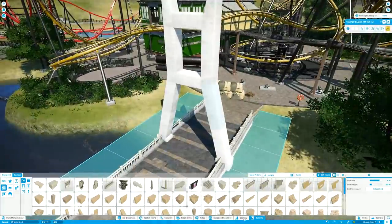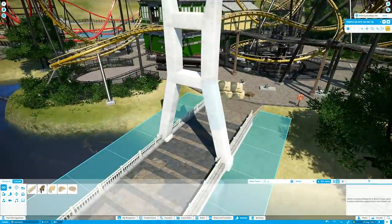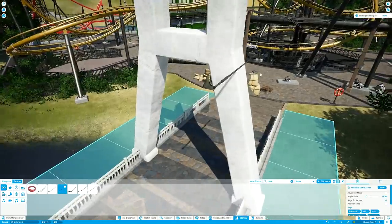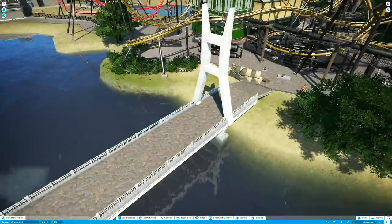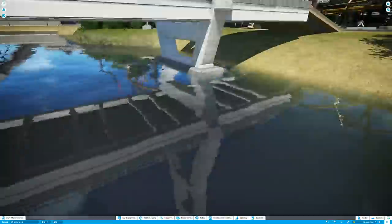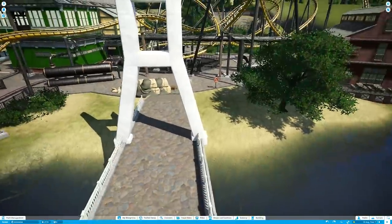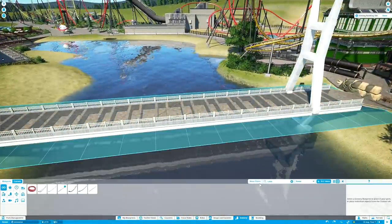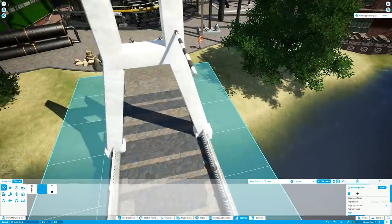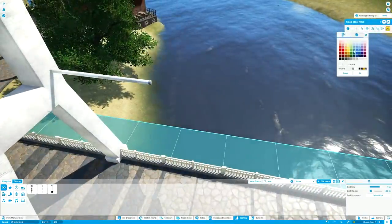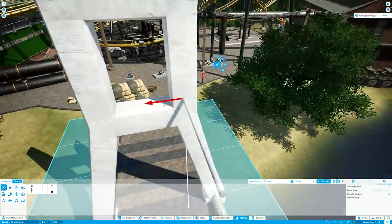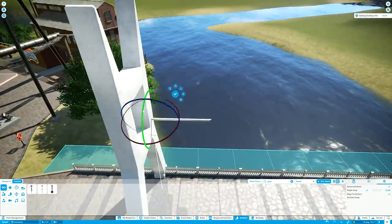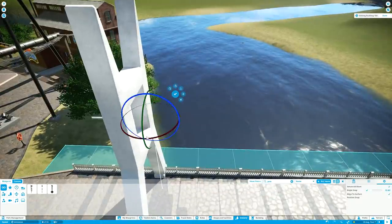For me Planet Coaster is pretty much a perfect game for building theme parks. There are some glaring issues - the path tool is one thing that comes up time and time again in not just my video but everyone's videos because it is objectively terrible.